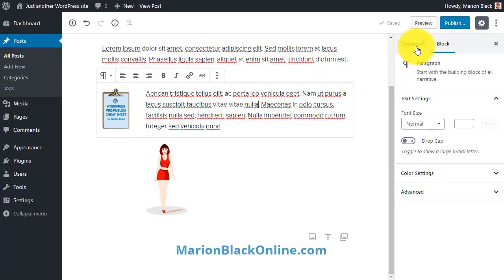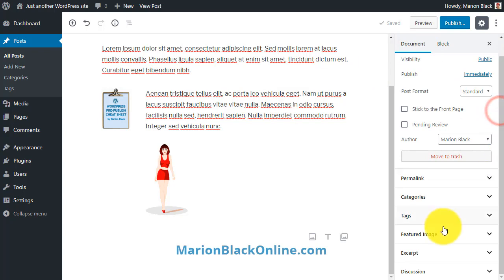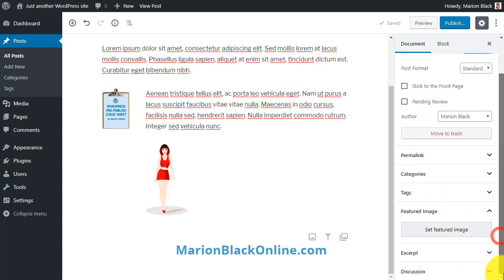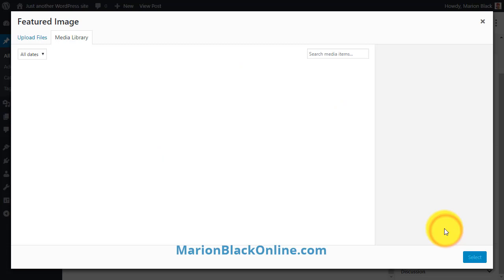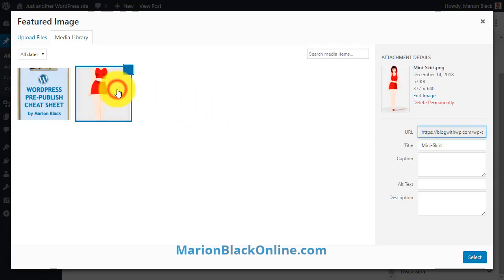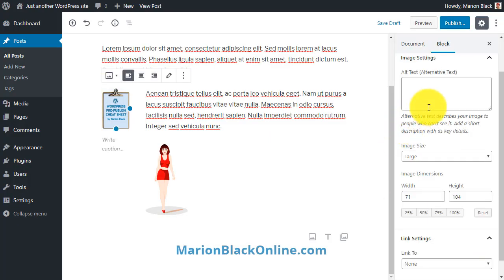Use the document tab on the right hand side to add your featured image. And when you select an image, you can add the alternative text over here.